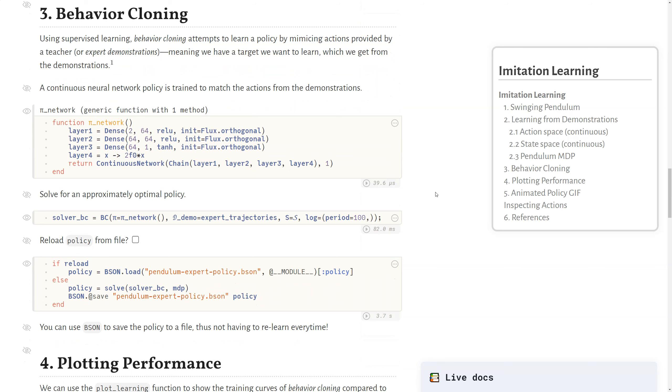So now I'll describe the concept called behavior cloning. Using supervised learning, behavior cloning attempts to learn a policy by mimicking actions provided by some teacher, or in our case, expert demonstrations, which means that we have a target that we want to learn, just like supervised learning, which we get from the demonstrations themselves. So in our case, we use a continuous neural network policy, which is trained to match those actions from the demonstrations.